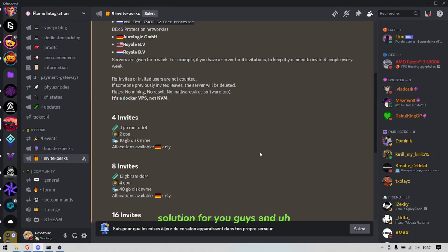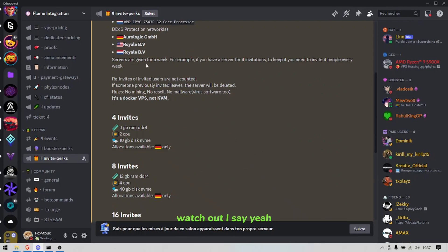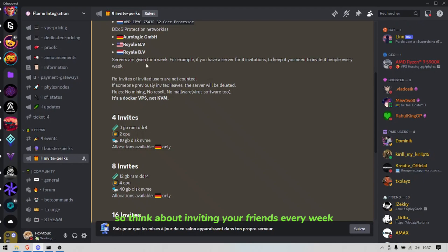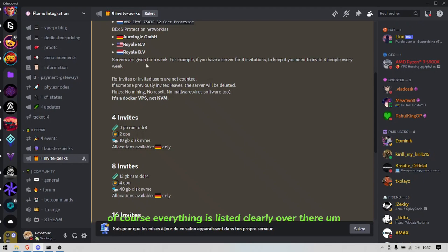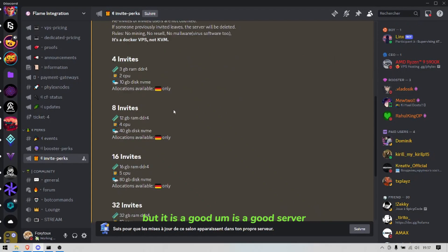And you have invite rewards. So it's weekly, watch out I say it, it's weekly. So think about inviting your friends every week, do not re-invite them of course. Everything is listed clearly over there.